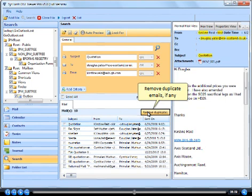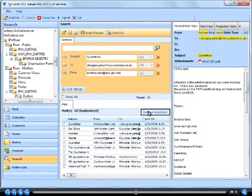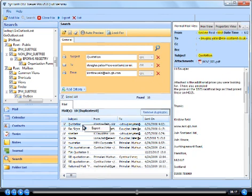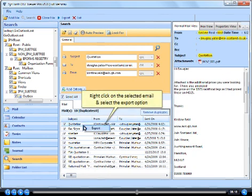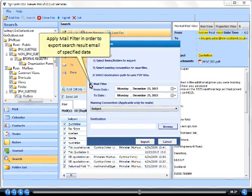Remove duplicate emails, if any. Right click on the selected email and select the export option. Apply mail filter in order to export search result email of specified date.